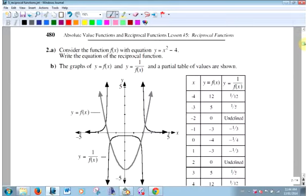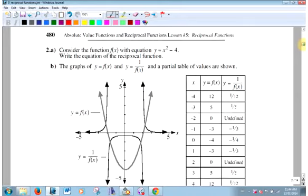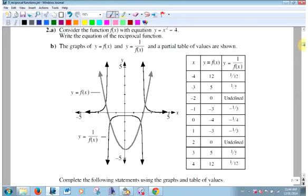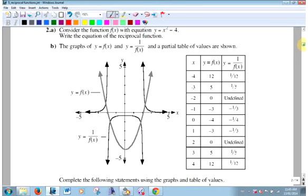Let's look at another example. We're still exploring — we're using the graphing calculator to see what happens. The original function is f(x) = x² - 4.